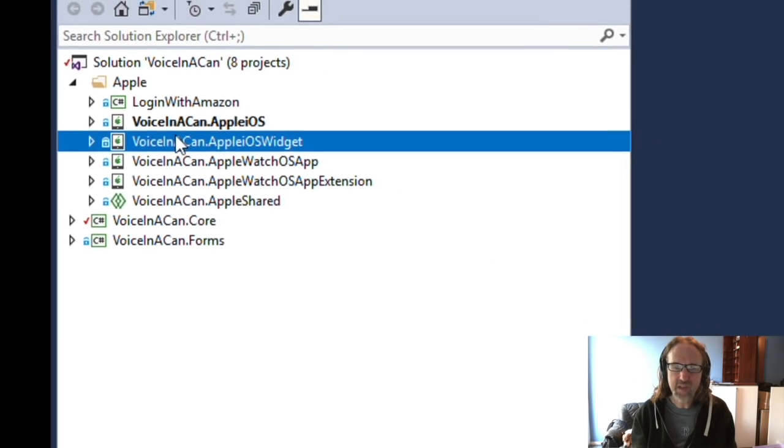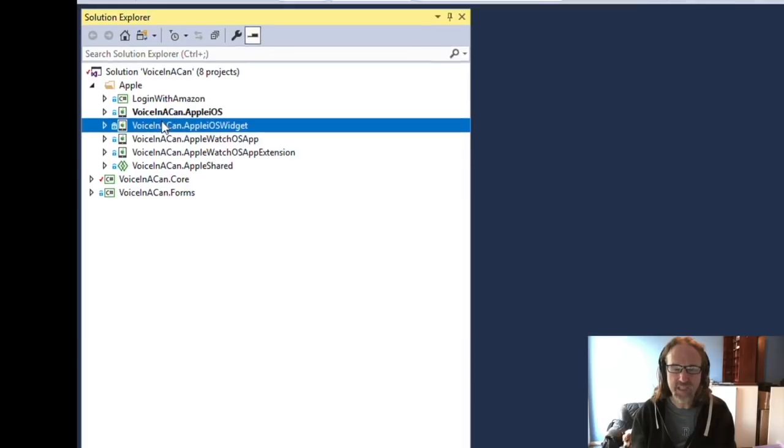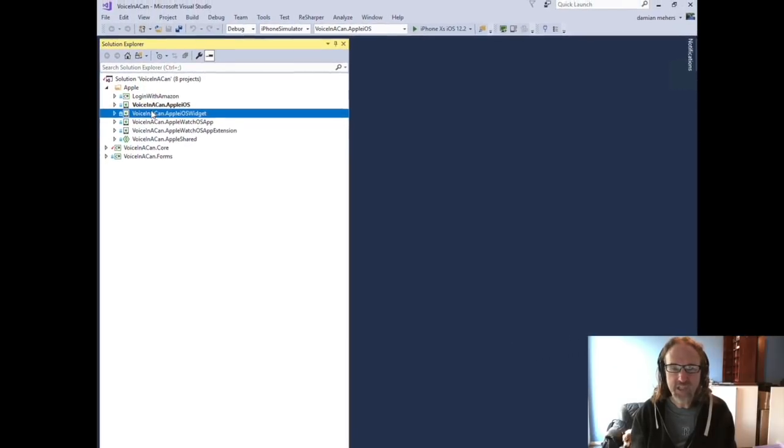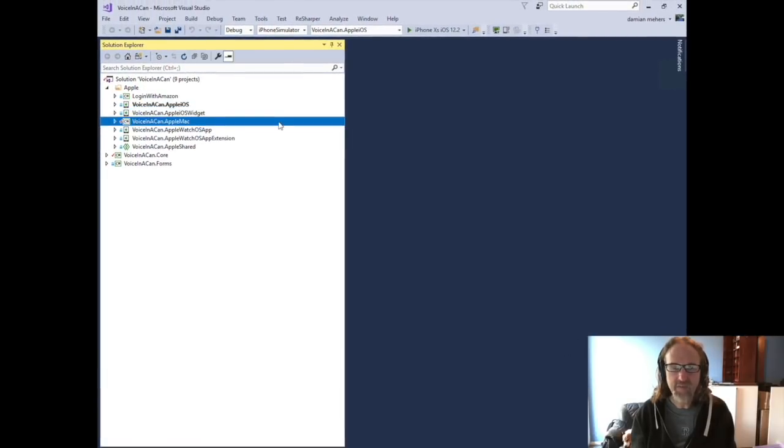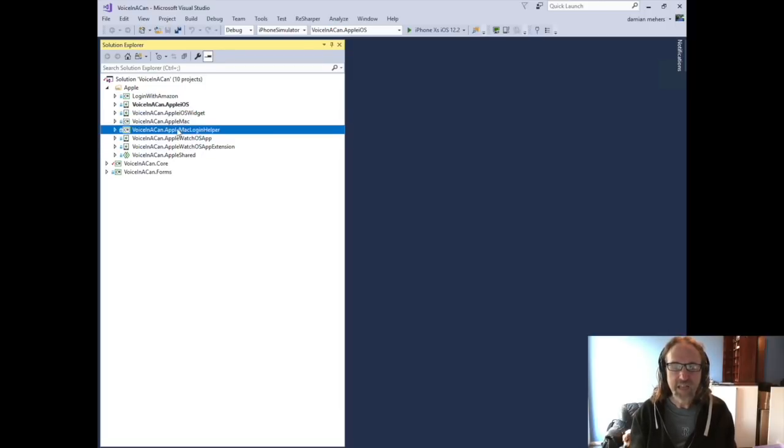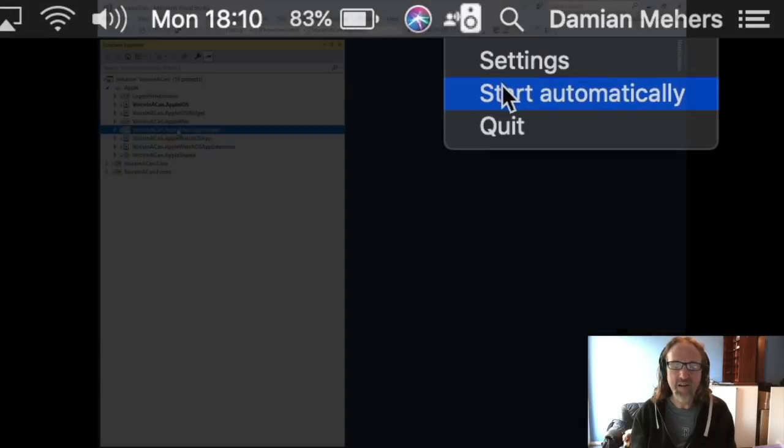And although the ordering, the timeline isn't actually correct here, I did eventually go on to create a Mac version and was able to share again a lot of code between the watch version, the iOS version and the Mac version. And I also created a login helper for Mac so that you could start the app at login.